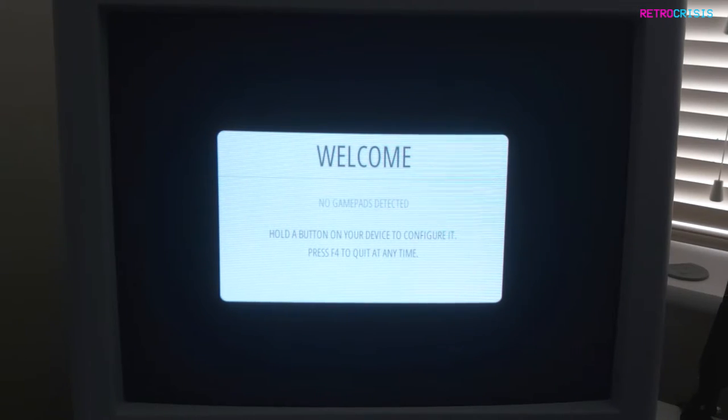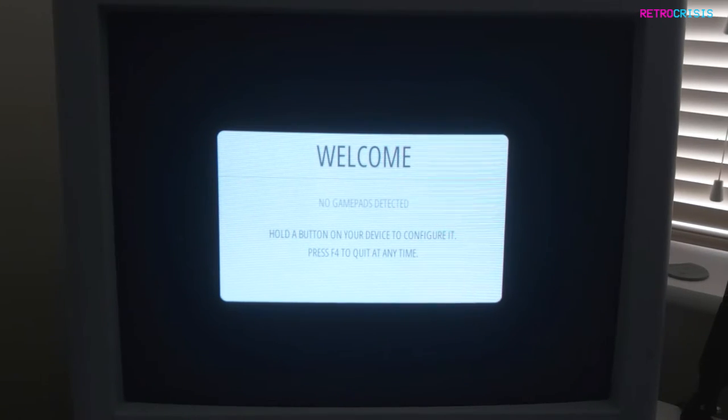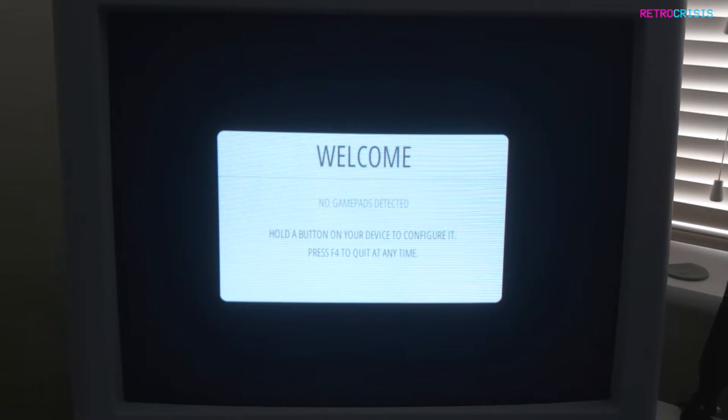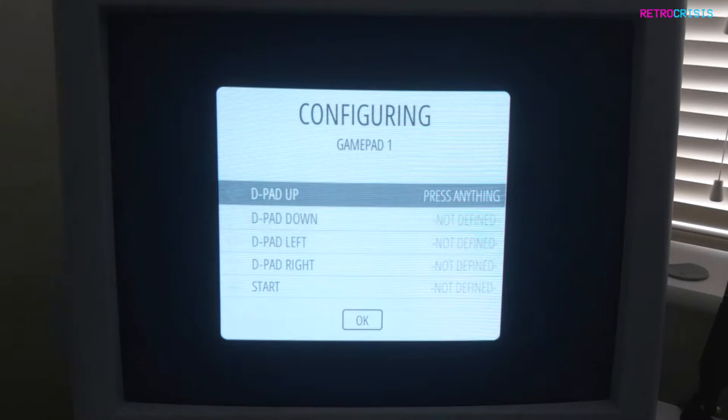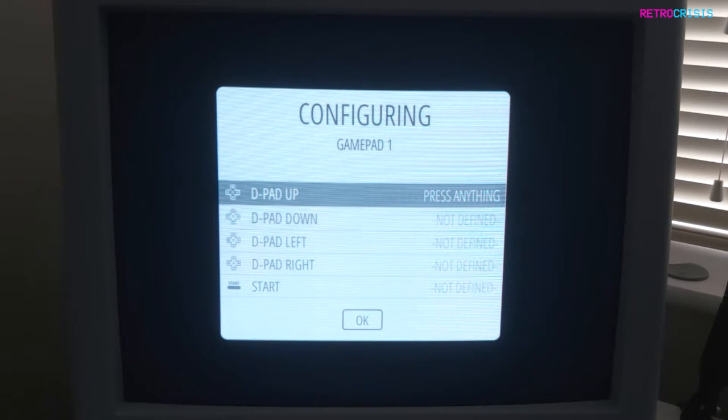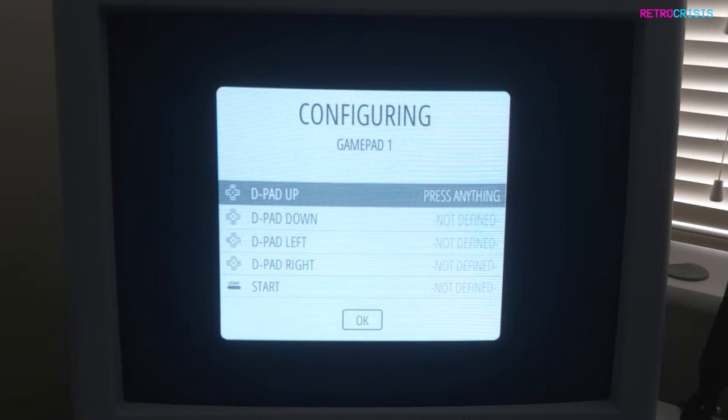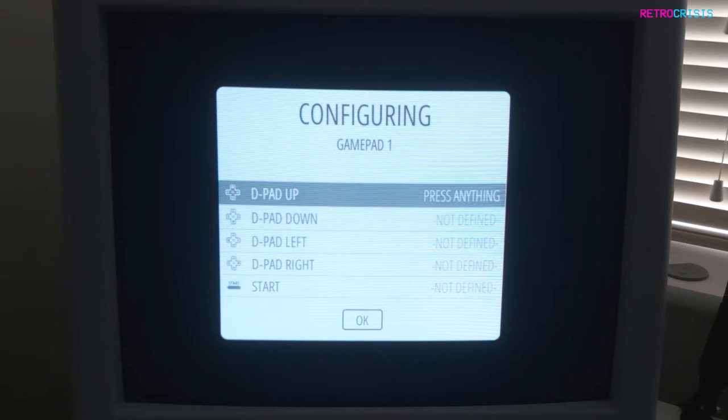Excellent. When you come to this screen, you want to plug in your USB controller, and then you want to hold any button until the RetroPie recognizes your device. Then simply follow the on-screen prompts to make sure you've configured your gamepad appropriately.